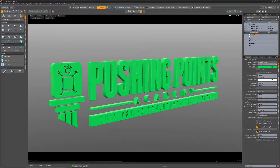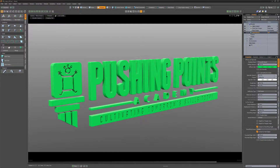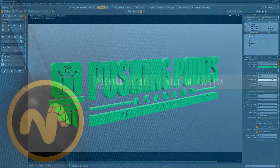Modo supports a wide range of input and output formats such as EPS, SVG, OBJ, FBX, and more. Be sure to explore all the options so you're aware of how the various tools and formats you currently work with can be used with Modo.